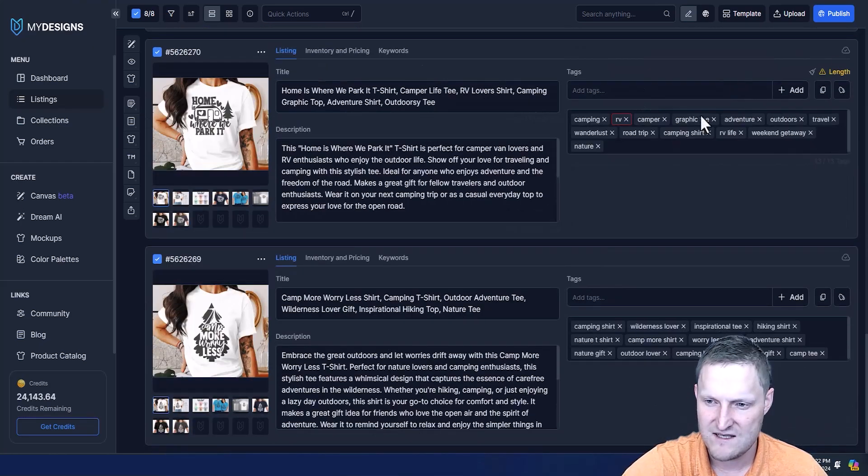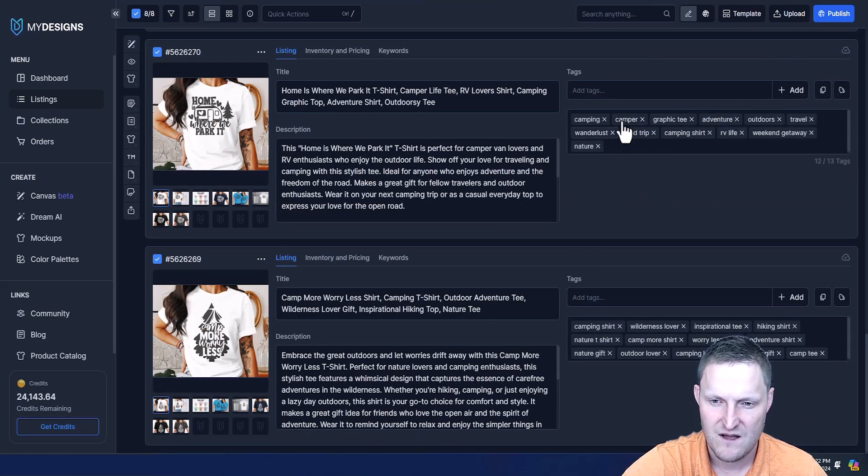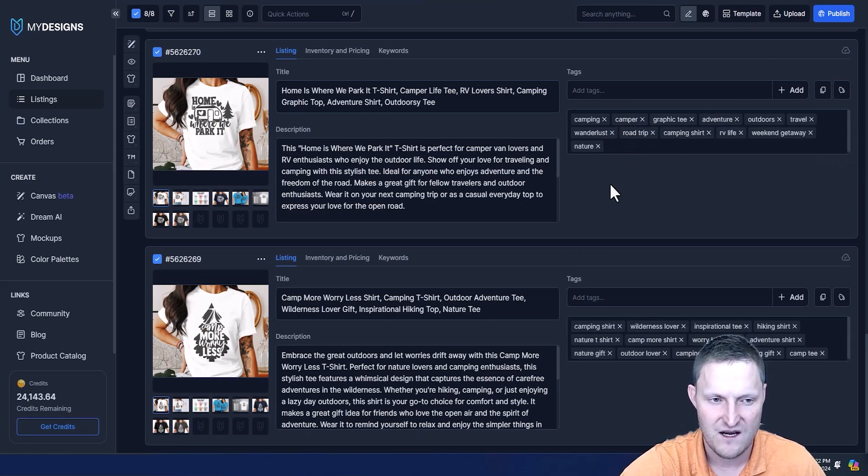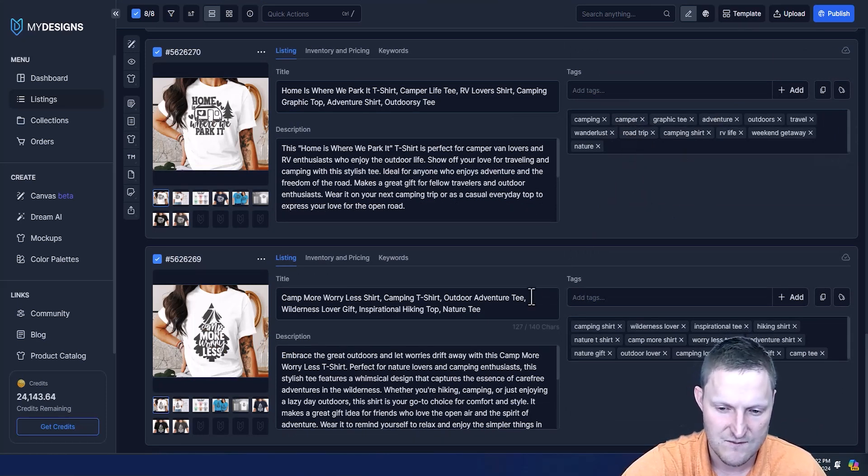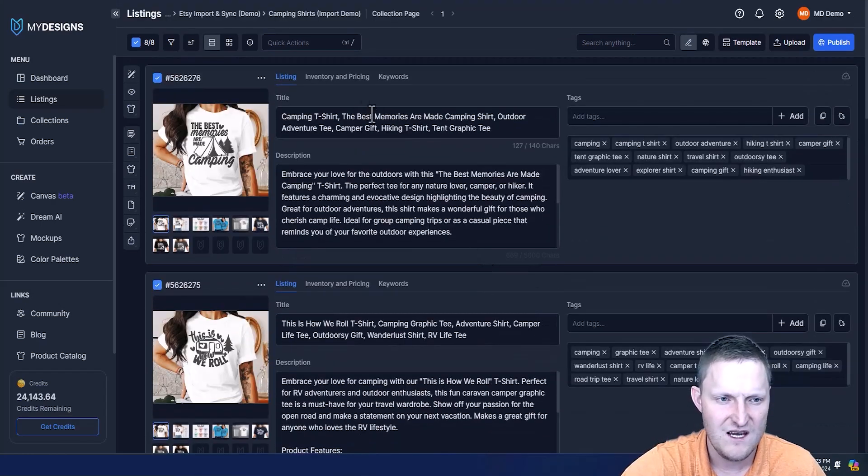You can see these all look really good. This one has a length issue, so that's why it's highlighted red. I'm just going to delete one of those because RV is not going to work for Etsy - it has to be three characters minimum. Everything looks good in this case.